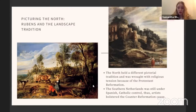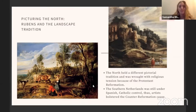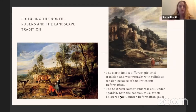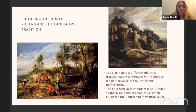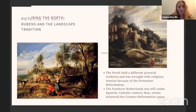In the Italian tradition, flora usually carried symbolic or spiritual associations — like lilies with the Virgin Mary. Whereas in the north there's simply an interest in depicting the world around them, which builds as the 17th century goes on. The north held a different pictorial tradition and was wrought with religious tension because of the Protestant Reformation. Flanders, where Rubens was from, was still under Spanish Catholic control, so artists bolstered the Counter-Reformation cause more than you'll see in Protestant or Calvinist images.